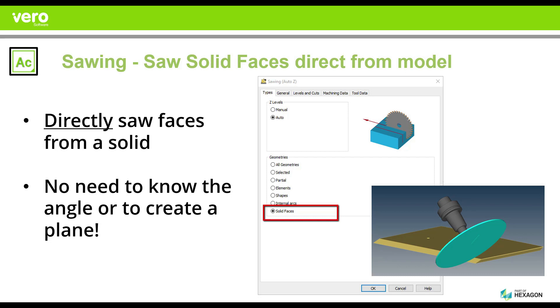You don't need to know the angle. You don't need to know the start and end point. Everything will be calculated for you.